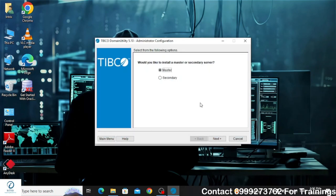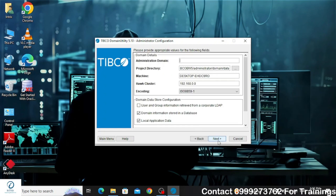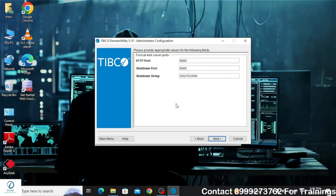It will ask if you want to install it as a master server or a secondary server. Since this is my first installation, I am going to use it as a master server and click Next. You need to provide the name for your administration domain, which will be used for deploying the application. I will provide the name as "development" — you can choose your own name — and click Next.